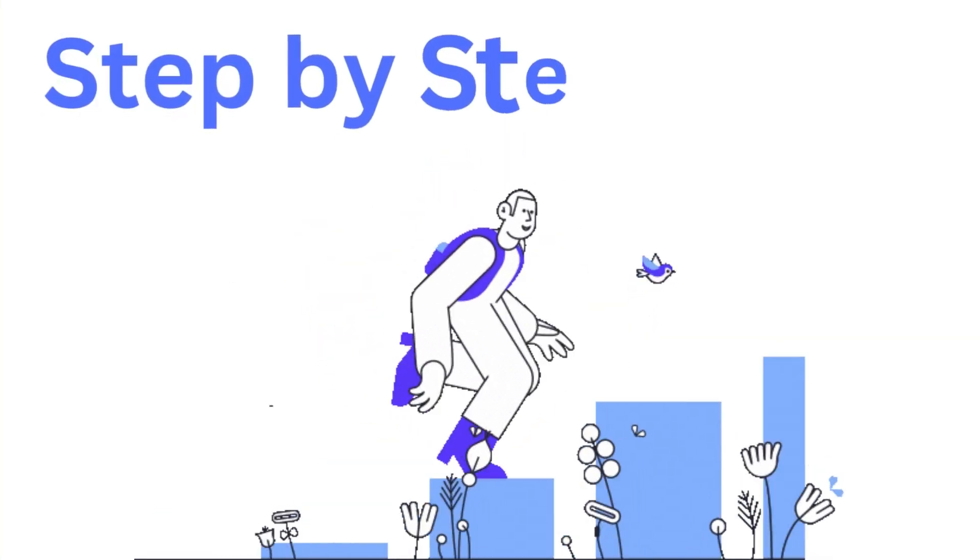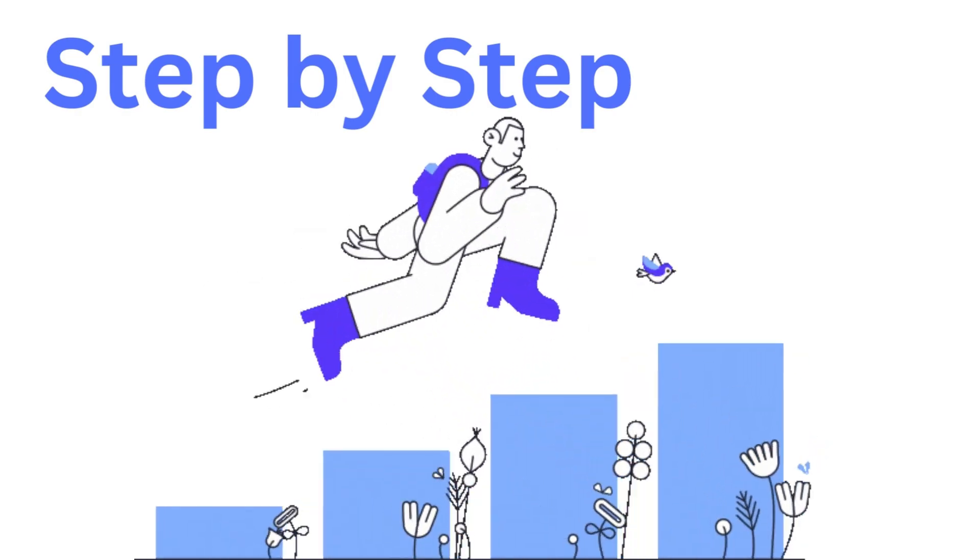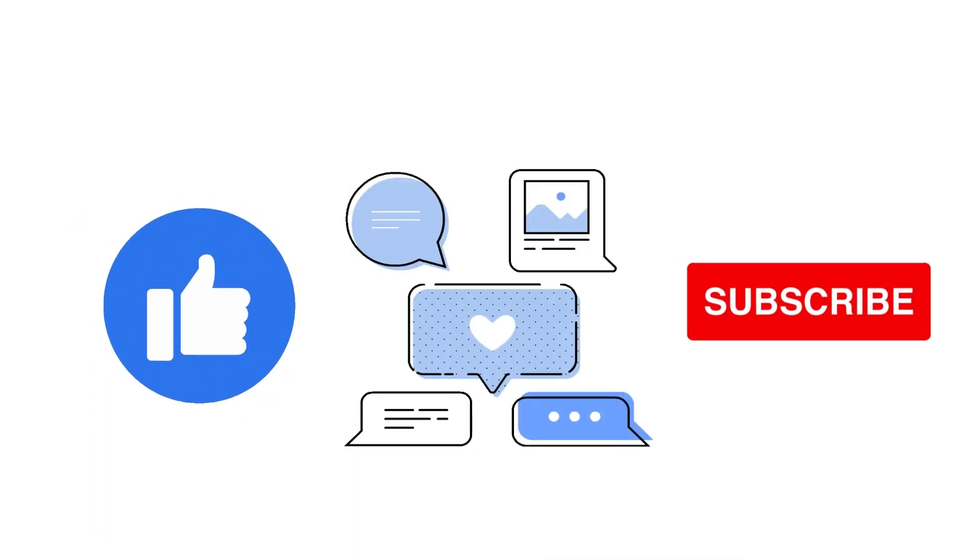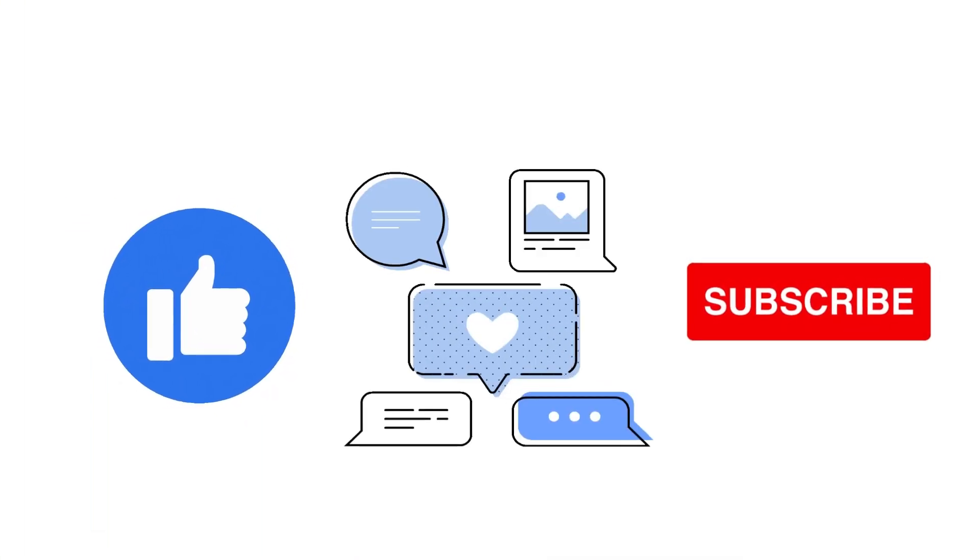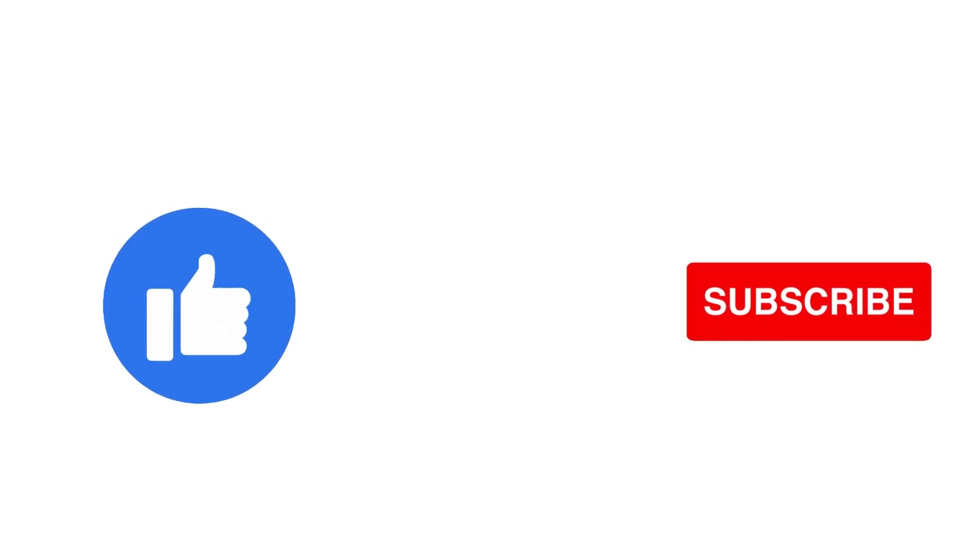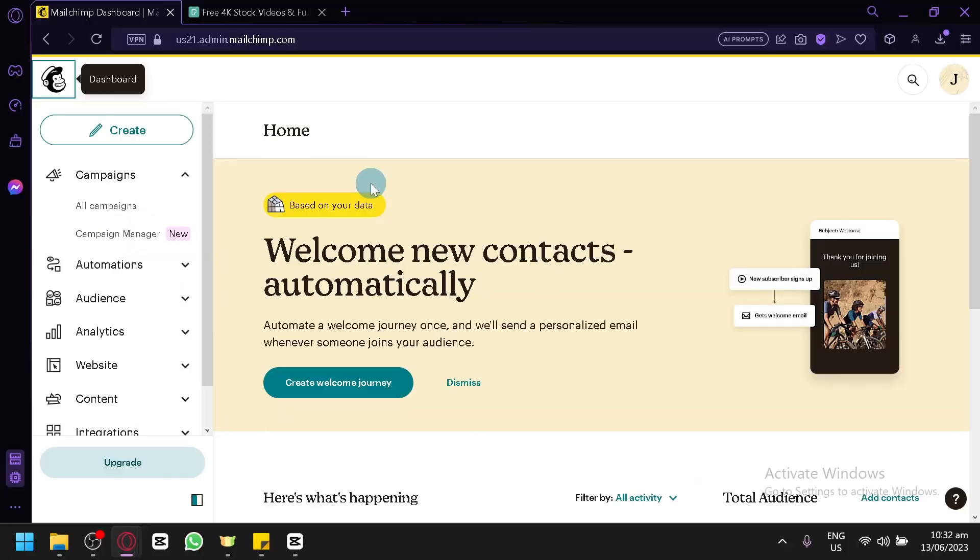Embedding video in Mailchimp is a step-by-step beginner guide for everyone to follow easily. If you find this tutorial helpful, please don't forget to hit the like and subscribe button. Now, let's get right into it.